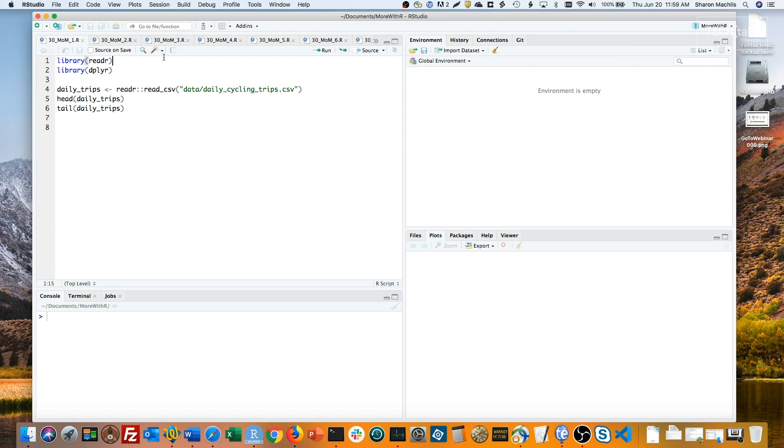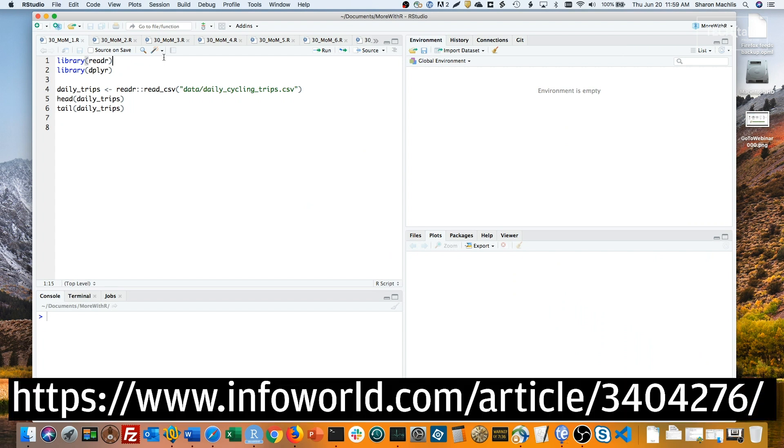Like so many things in R, there are multiple ways to do this. I'll show you a couple. First, I'll import some data about daily cycling trips on Blue Bikes, the bicycle share system in Boston, Cambridge, and three other nearby cities. If you want to follow along, the associated article at InfoWorld has the data.